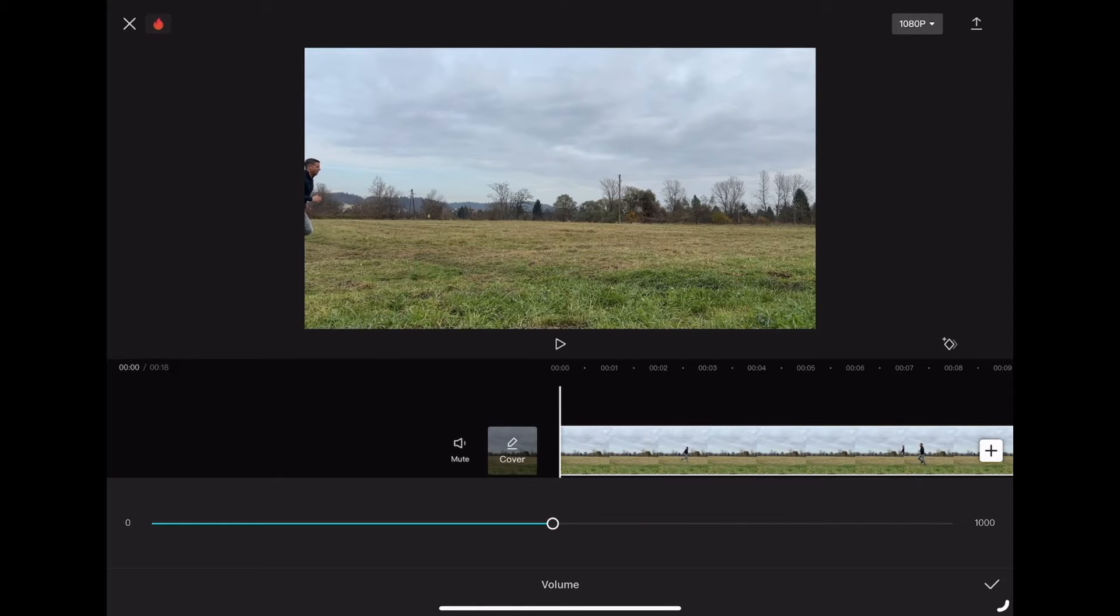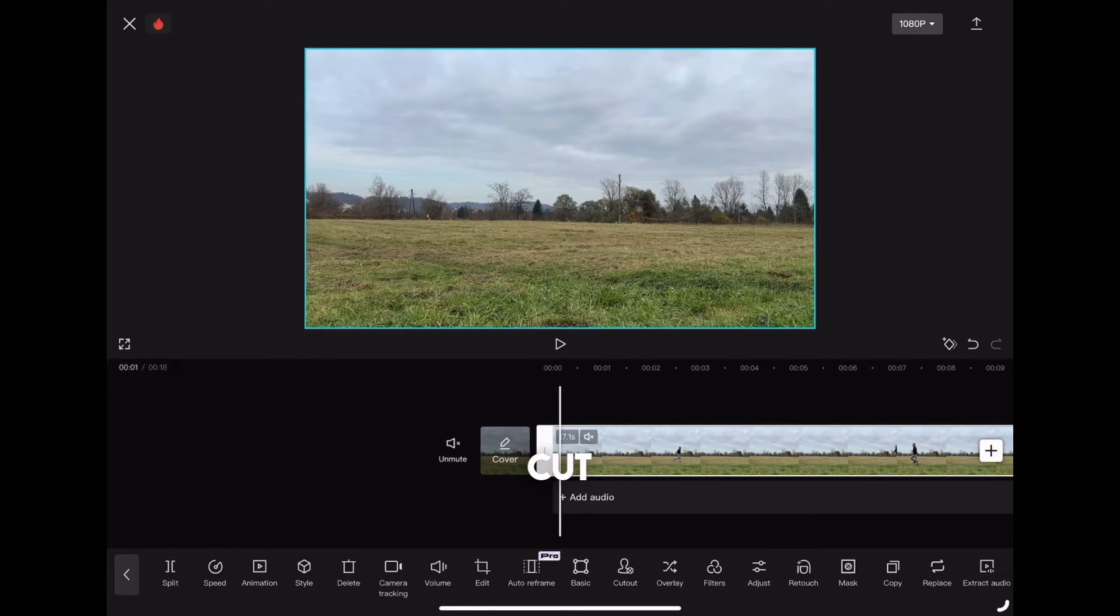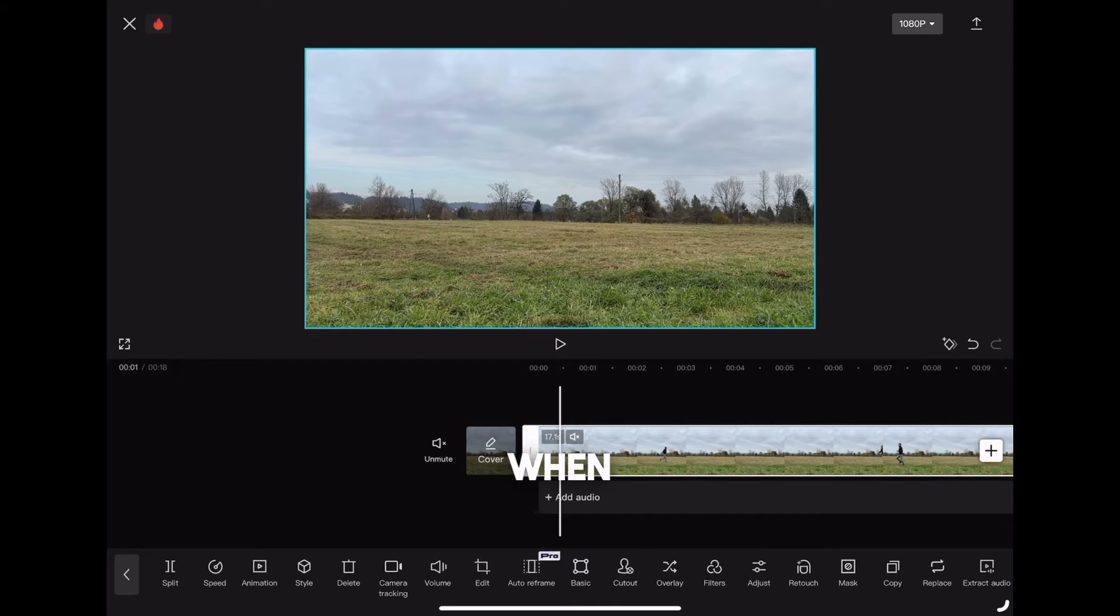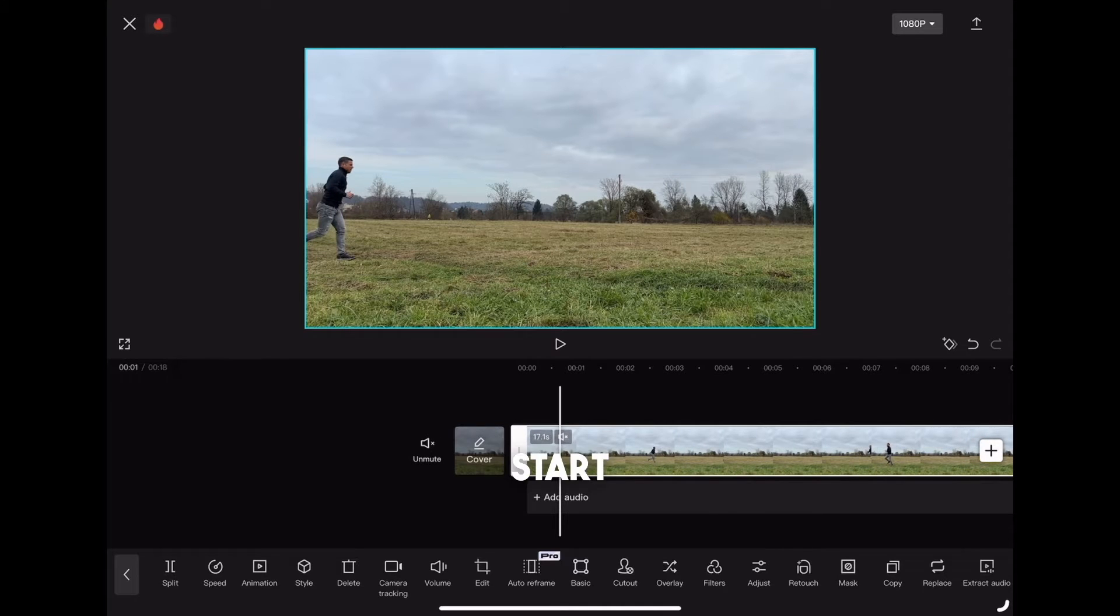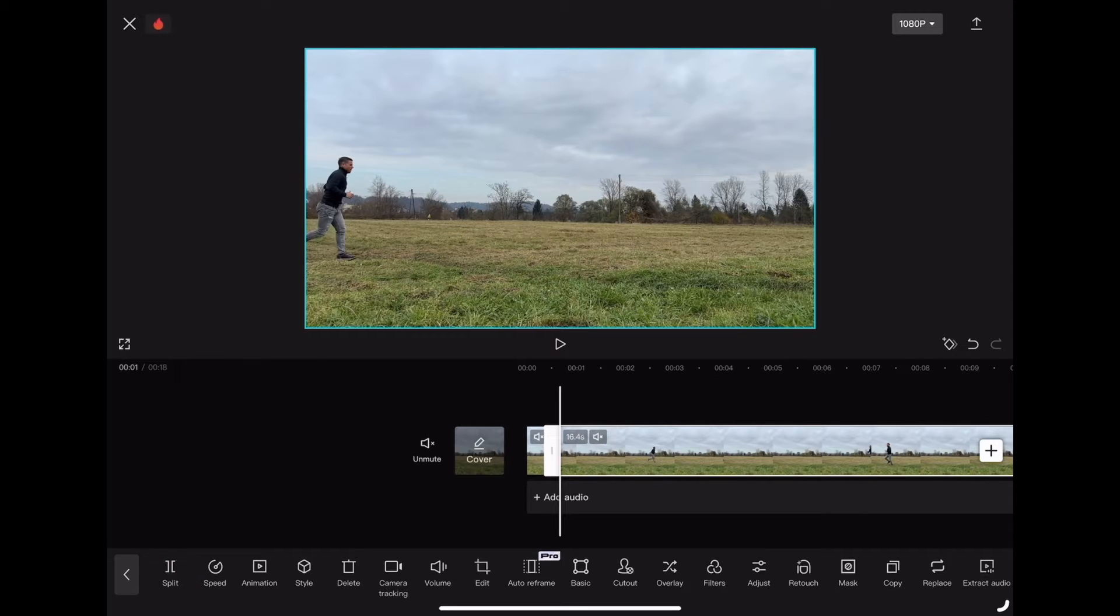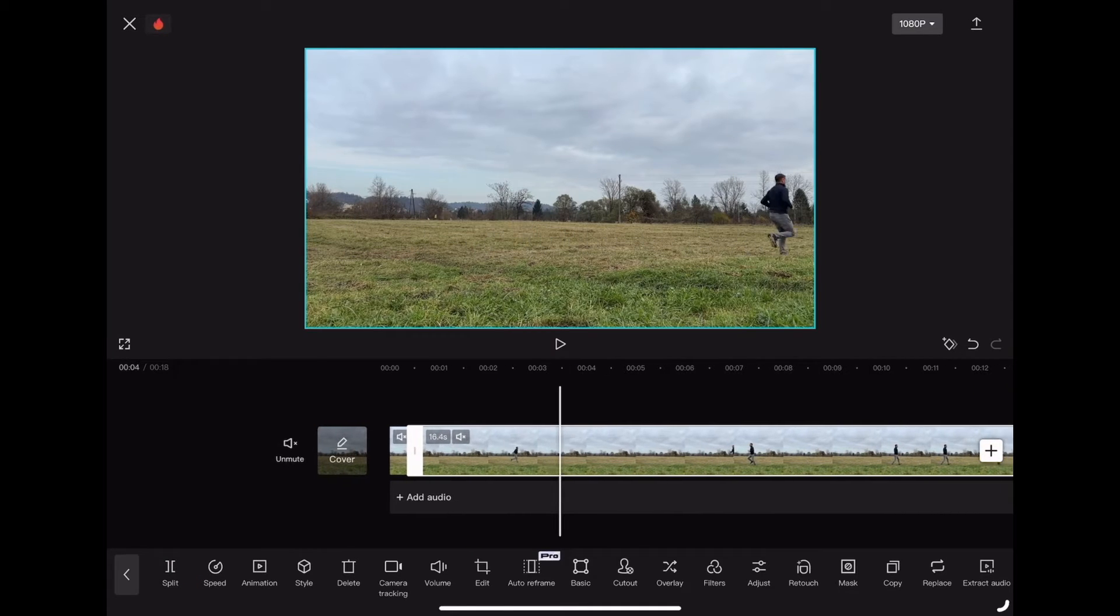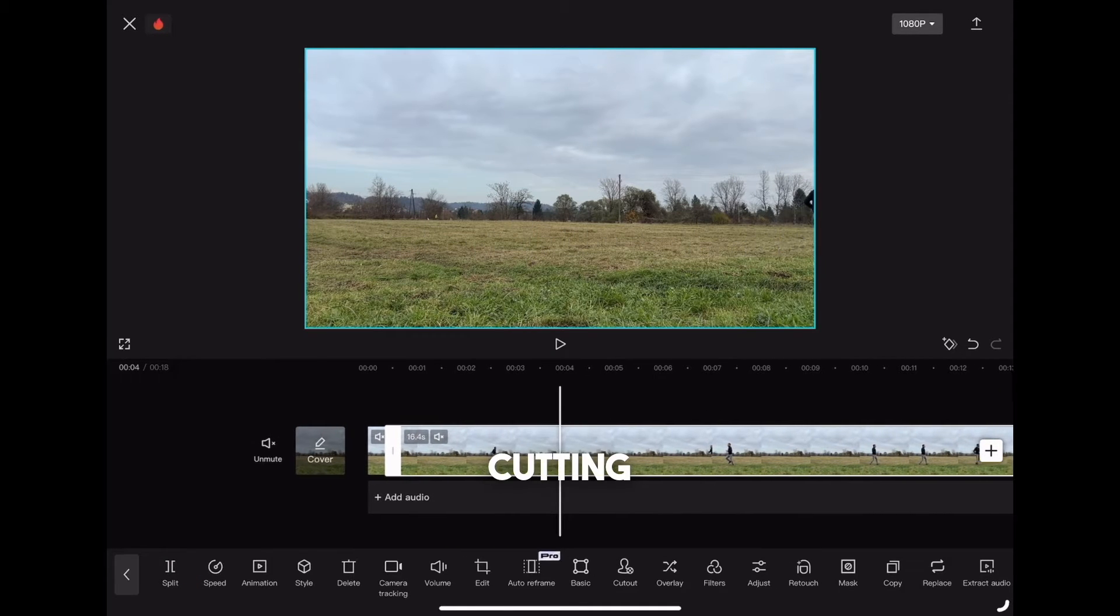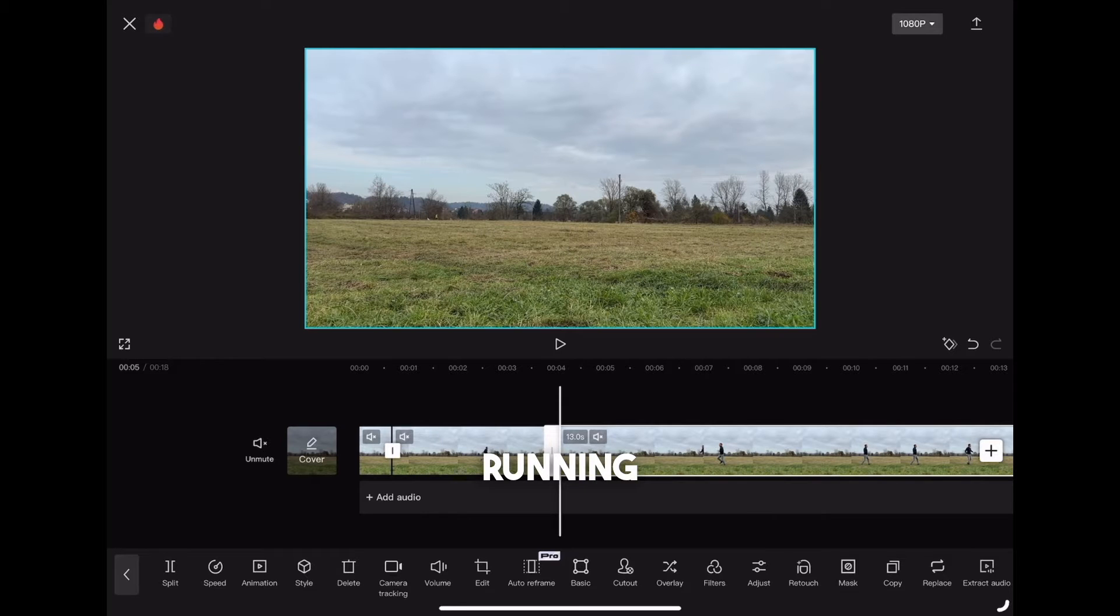Now we have to cut parts out when we are running. So go to the point when you start running and click cut. Repeat the cutting on the parts where you're running.